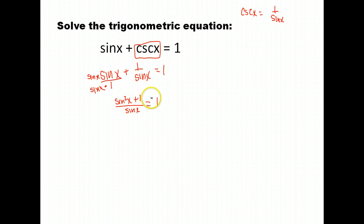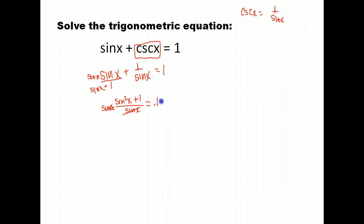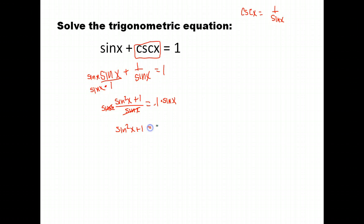We can't really solve this if it's set equal to 1, so we're going to multiply both sides by sine x to remove it from the denominator. Doing the same on the other side gives us sine squared x plus 1 equals sine x.